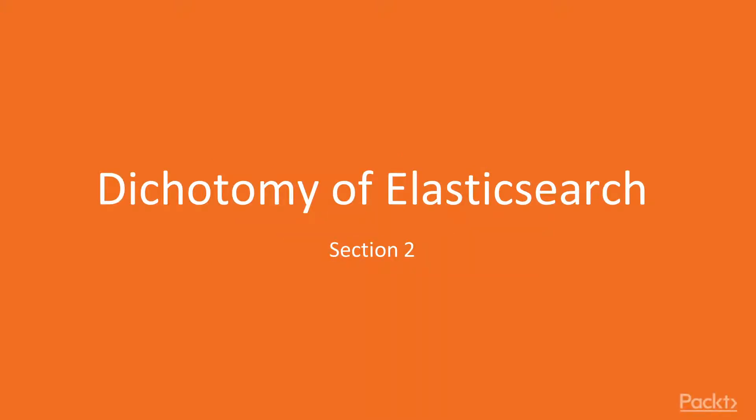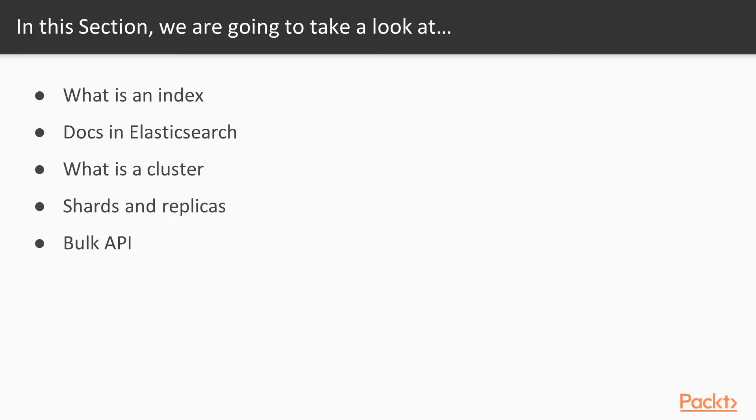Welcome to this section in learning Elasticsearch 6 entitled Dichotomy of Elasticsearch. In this section, we'll start by defining an index, one of the key components of Elasticsearch.